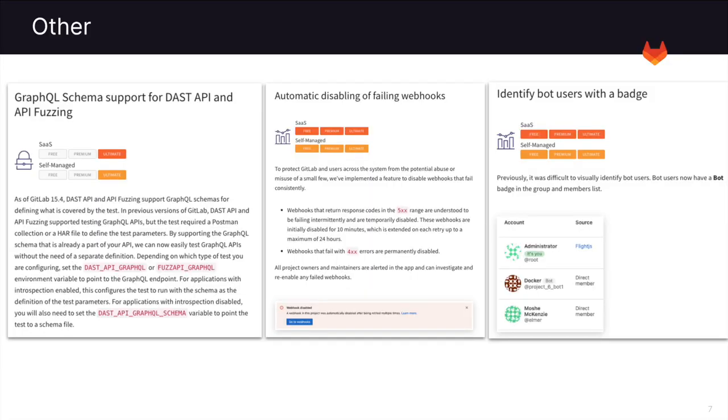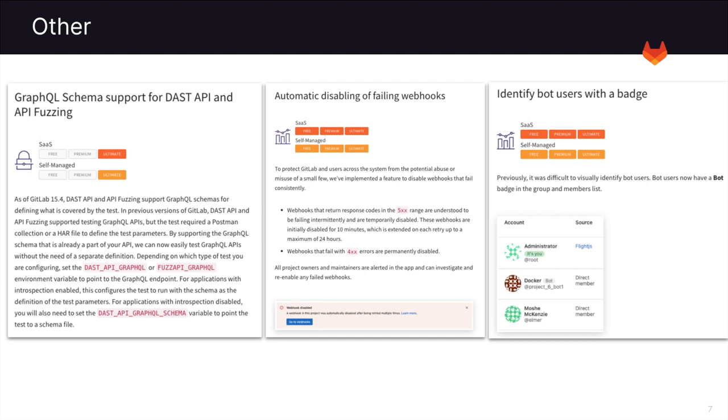And some other features I wanted to mention are that the DAST API and API fuzzing now support a GraphQL schema for defining what is going to be covered by the tests. You can also automatically disable failing webhooks. This protects GitLab and users across the system from potential abuse or the misuse of a small few. You can also identify bot users with a badge, making it much easier to see who's a real person and who's a bot.